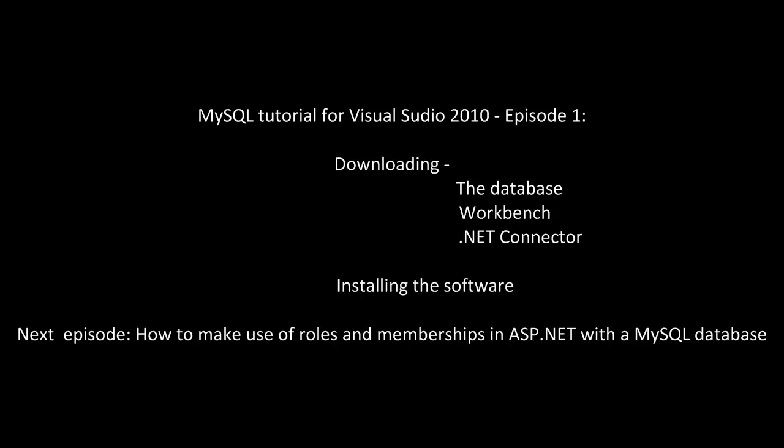In the next episode we will take a closer look on roles and memberships in ASP.NET sites and how we work with MySQL databases so look forward to the next episode. Thank you.